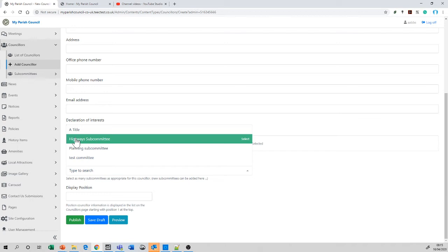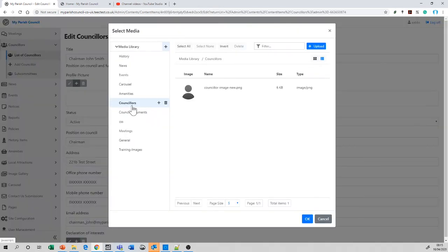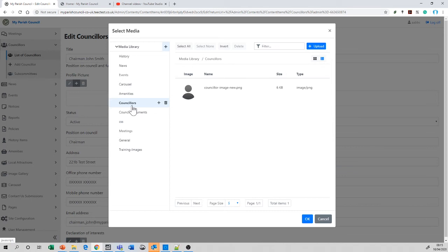We enter the person's title and give them a profile picture. Sometimes people have them, some people don't. There is a default image available if you don't have any images of your councillors. The status needs to be active. We can make councillors inactive, which means they don't display at the time.